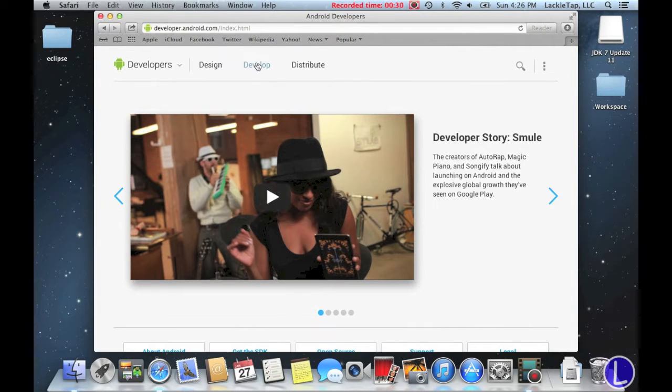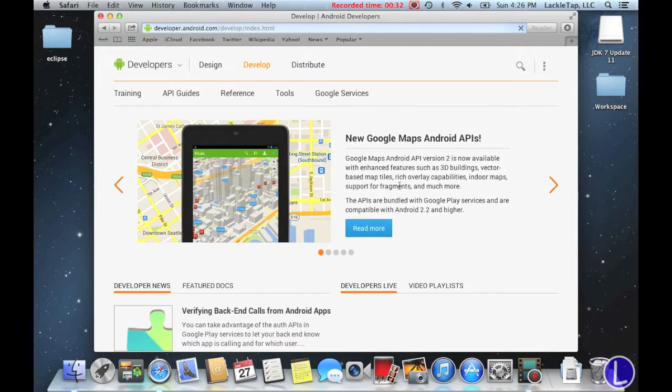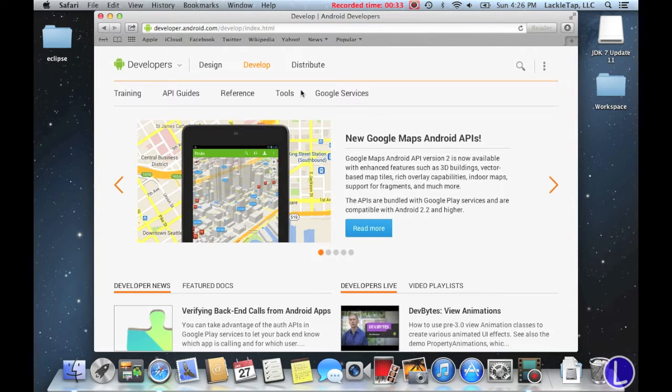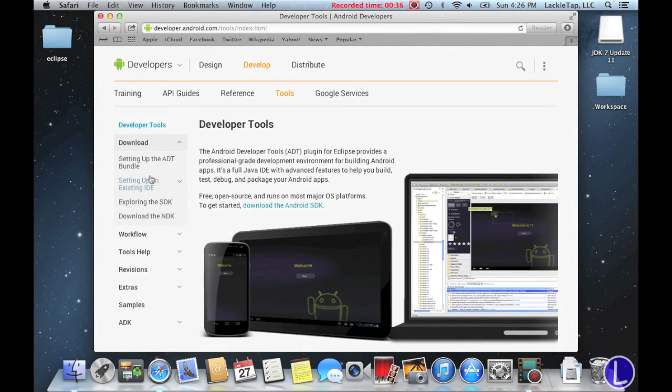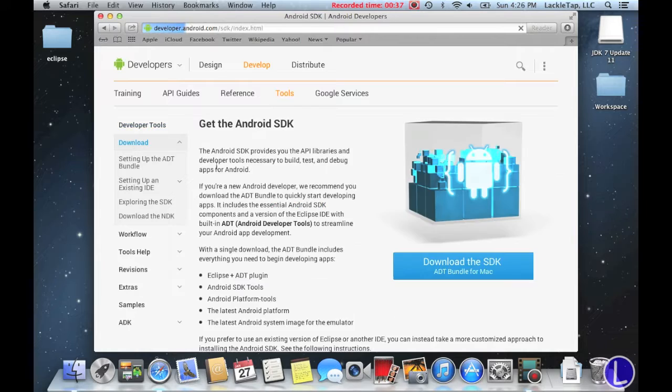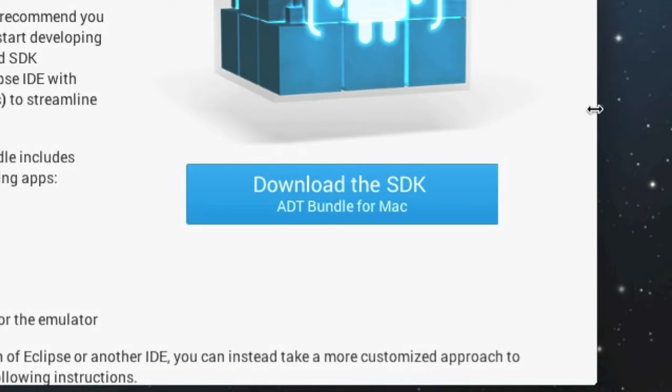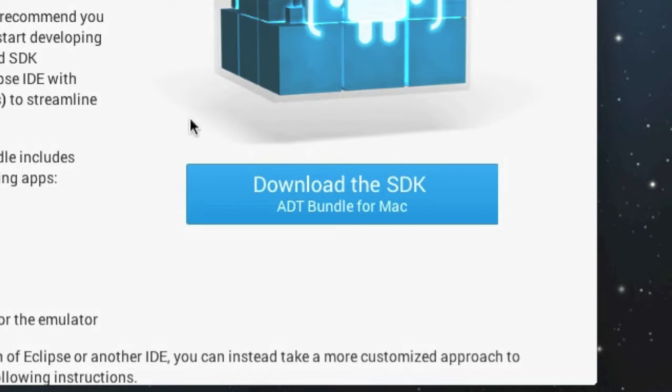You're going to go to develop, tools, download. And you're going to click download the SDK. I'm on a Mac, some of you may be on a PC, so that button will change depending on whether or not you're on a Mac or a PC.